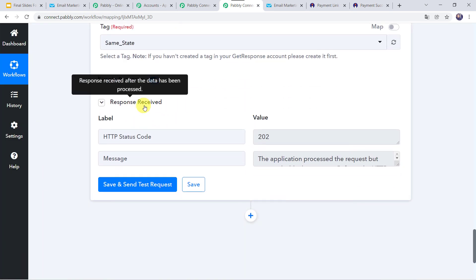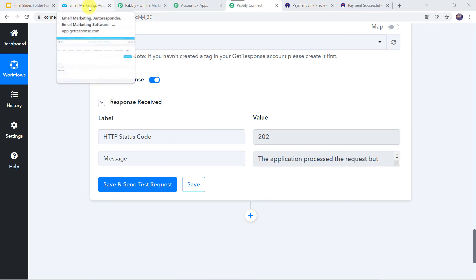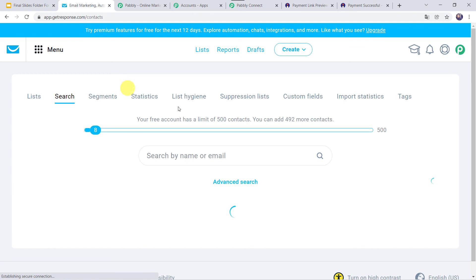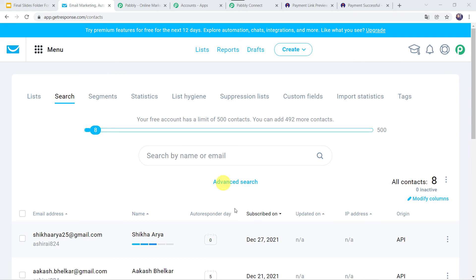Here we can see that the response is received. Now let us check our GetResponse account — going to the search option, here we can find that Shikha Arya is added as a new contact in my GetResponse account, with the autoresponder day as 0. So in this way we can see that our integration is working.